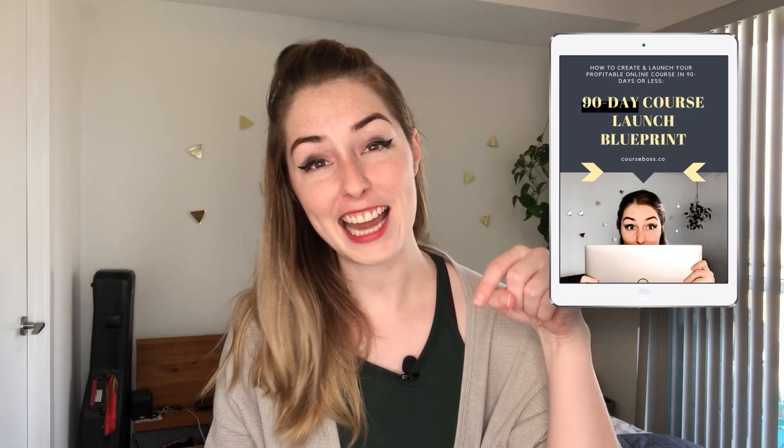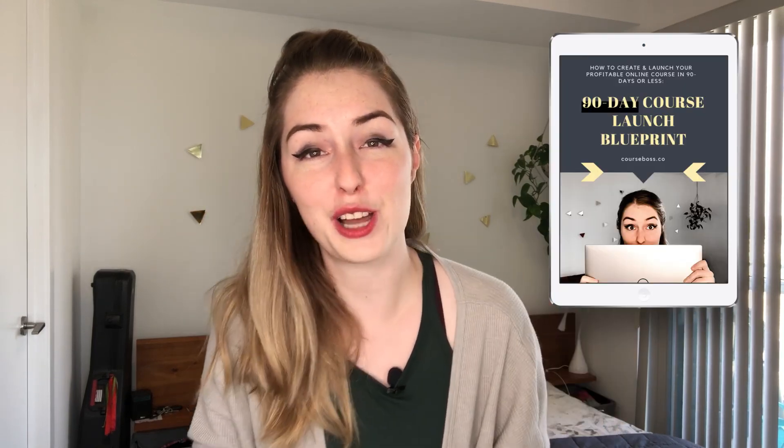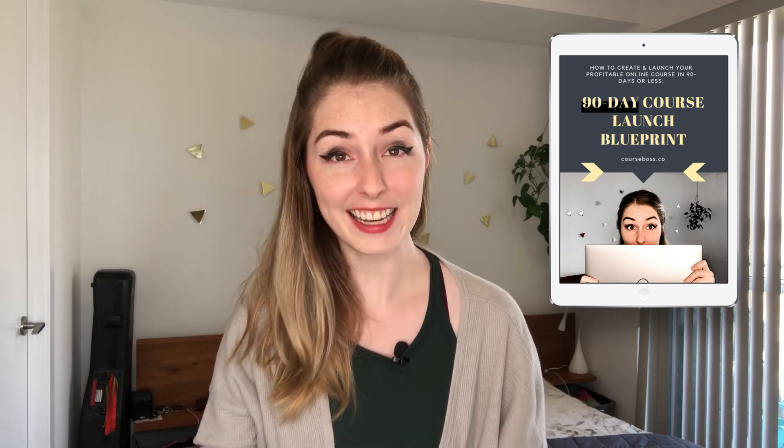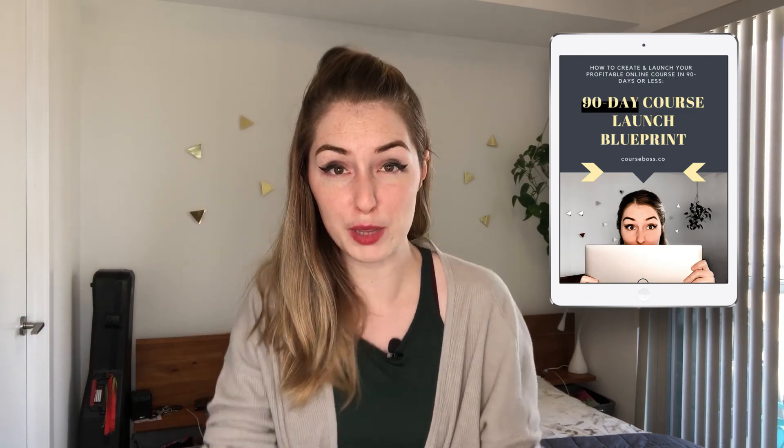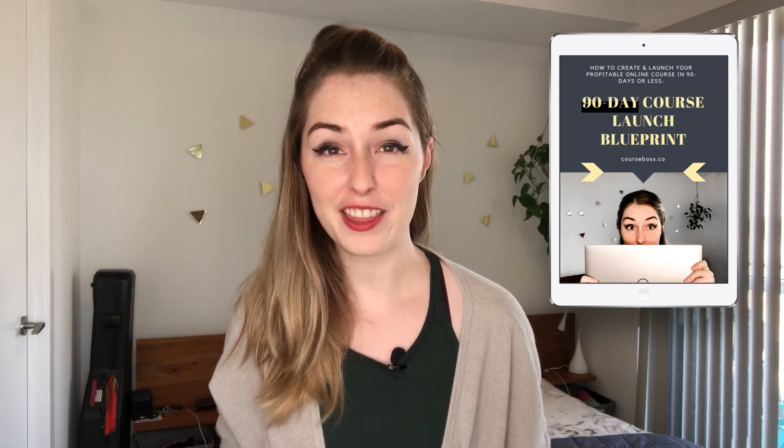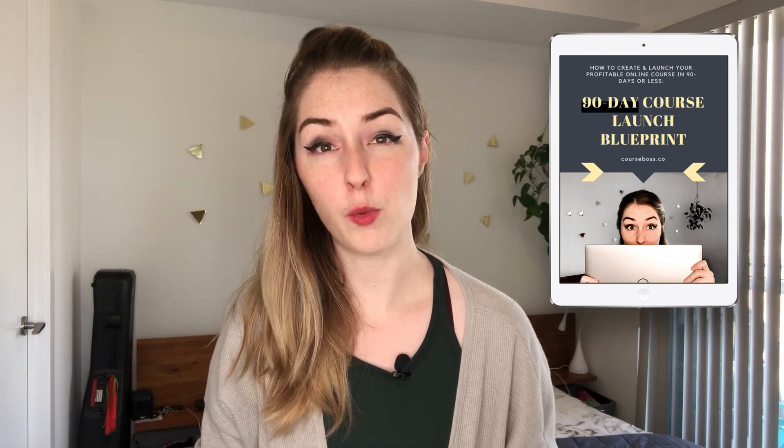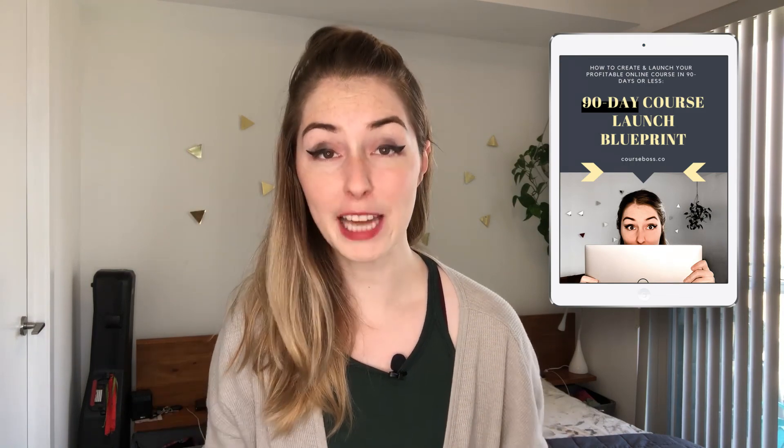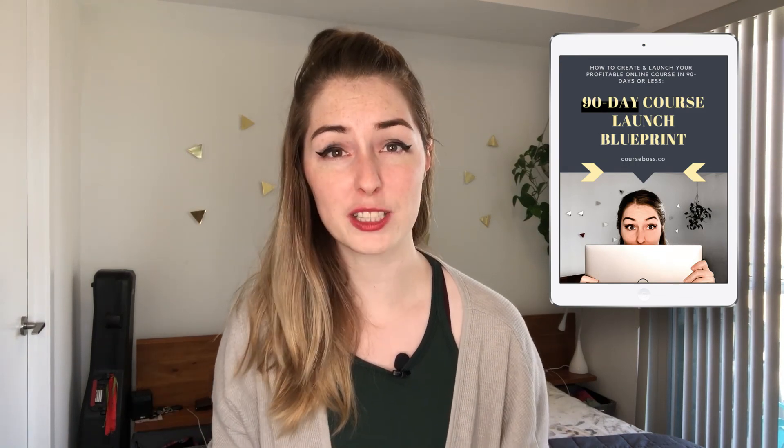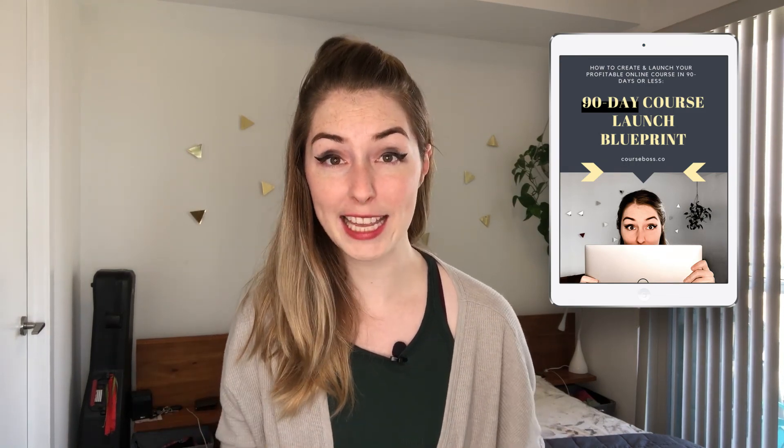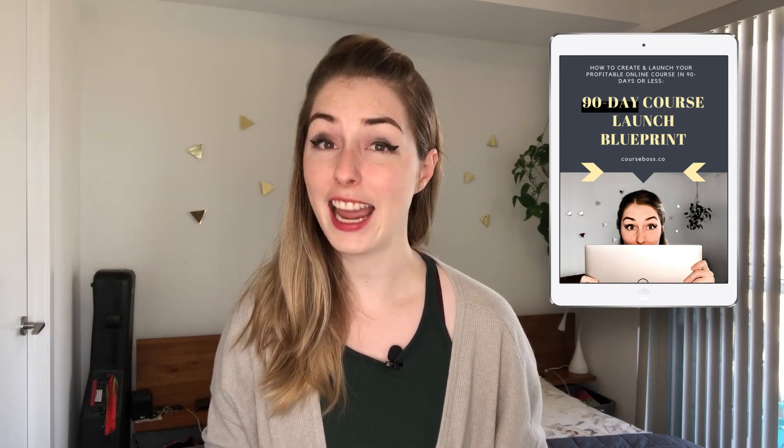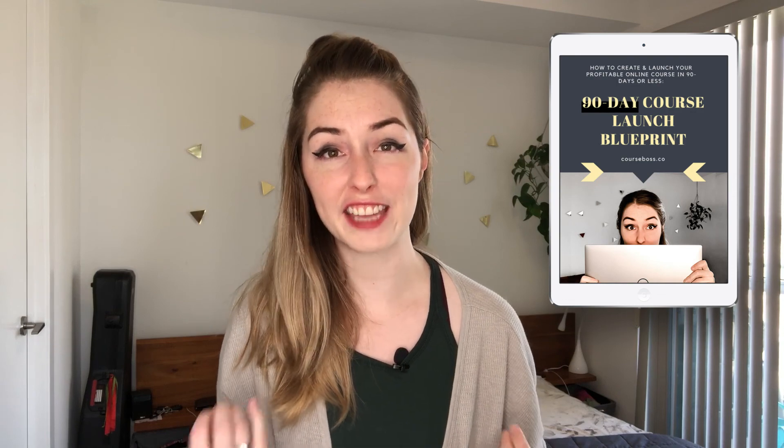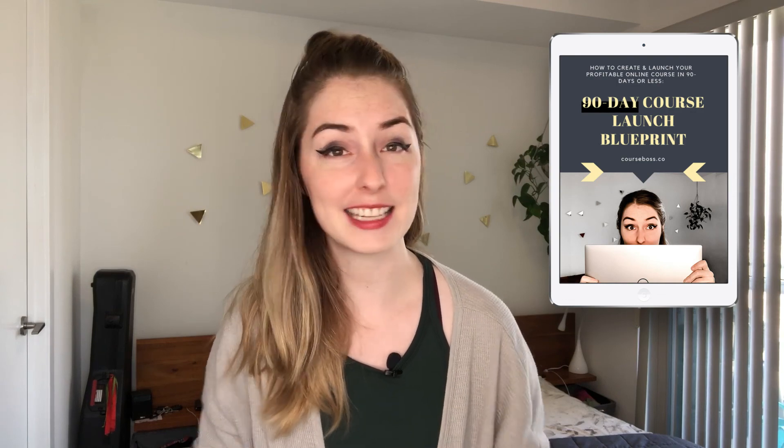All right guys, that is it for this video. But before you go, if you are a coach or creator and you want to add a passive income stream to your business by creating an online course, then make sure you grab my free 90-day course launch blueprint, which you can grab at the link in the description below. Now, this free guide will walk you through the entire process of coming up with a killer course idea, creating it, selling it, and scaling it to consistent 5K months.